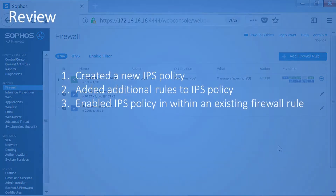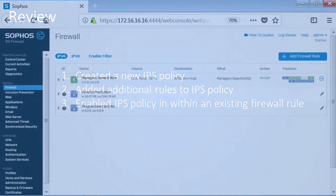In this demonstration, we created a new IPS policy, we added an additional rule to the IPS policy, and then we enabled that IPS policy within an existing firewall rule.